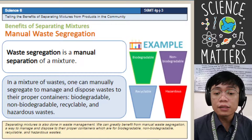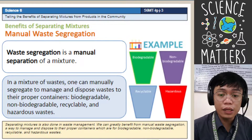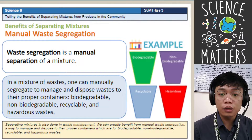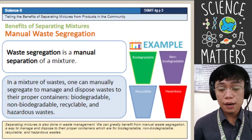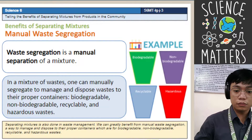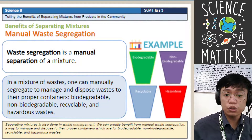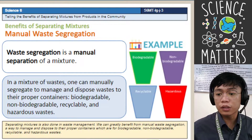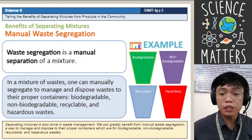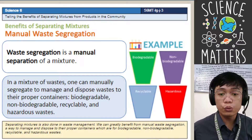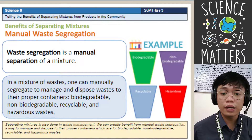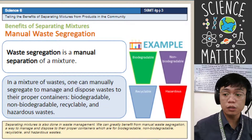Segregation is important in order to separate the mixture components of our waste. Through segregation, we can easily manage waste and reuse it for other useful purposes. We segregate mixtures of waste so that we can use them for future use. For example, biodegradable products can be used by plants — we can make them as an alternative fertilizer, creating organic fertilizer from biodegradable materials.